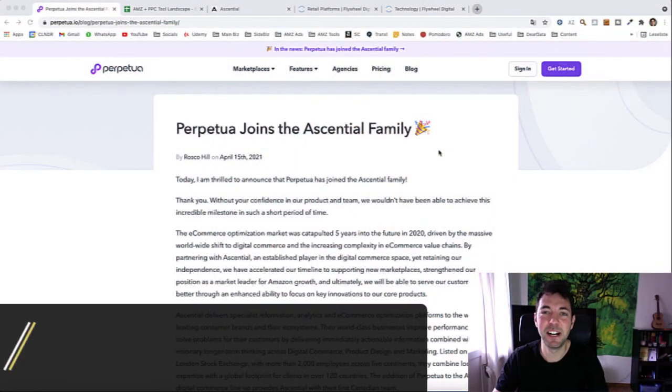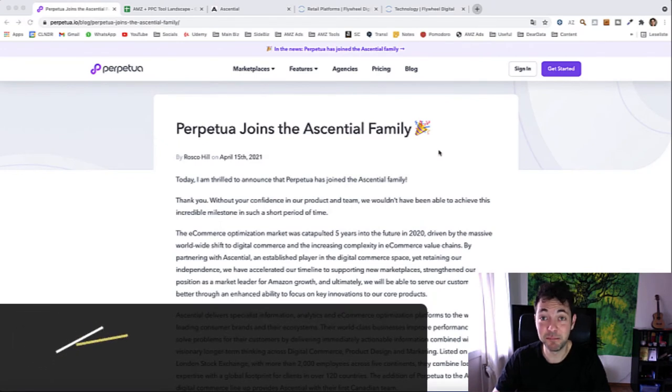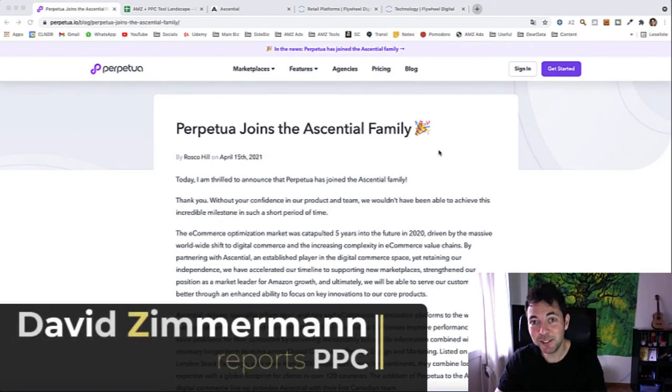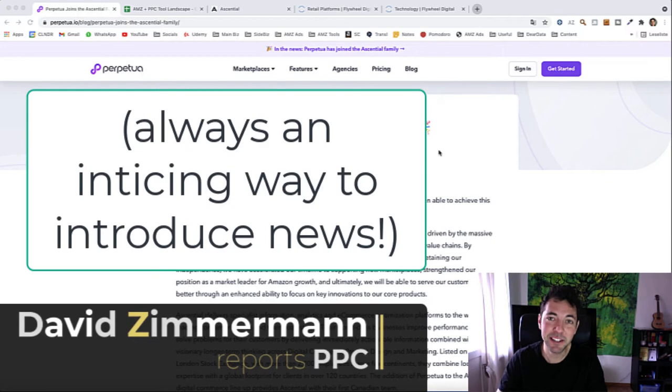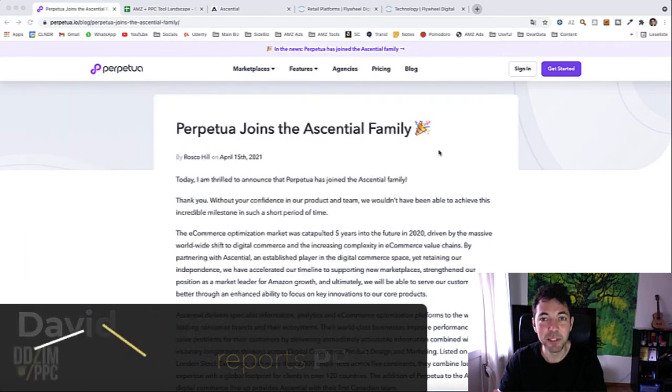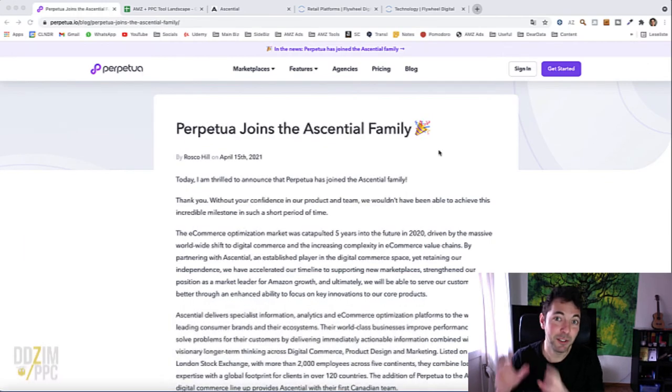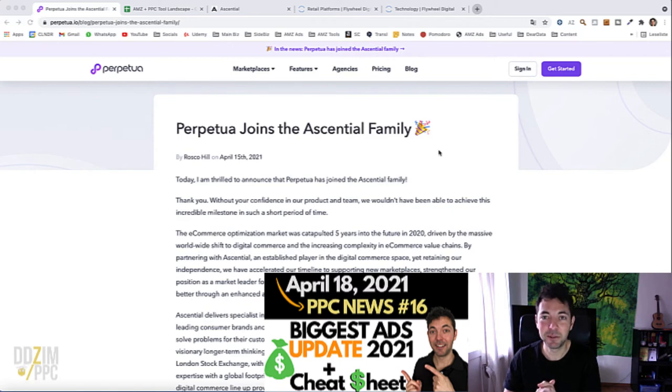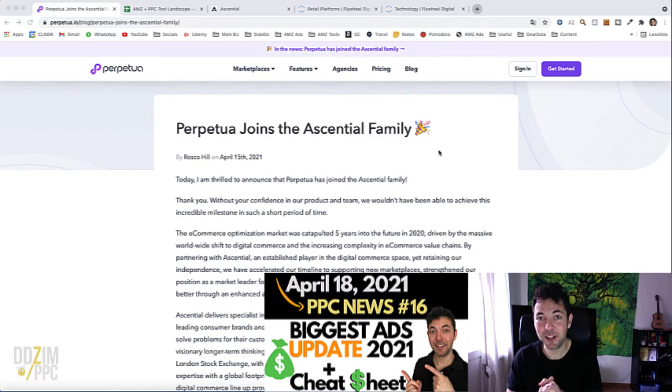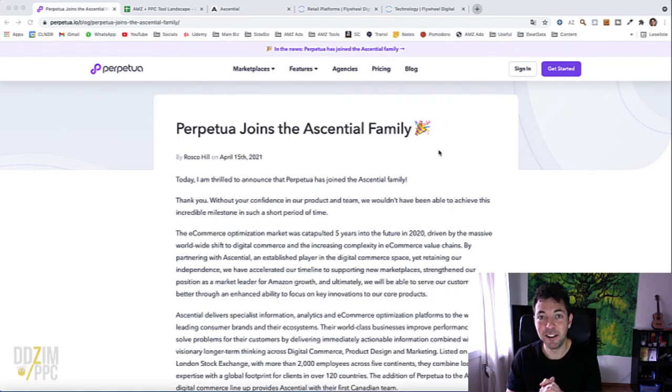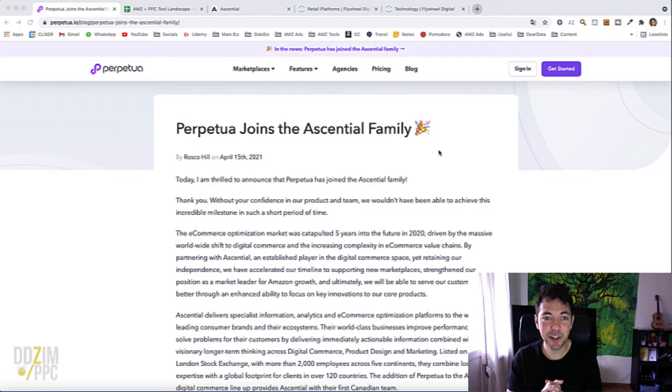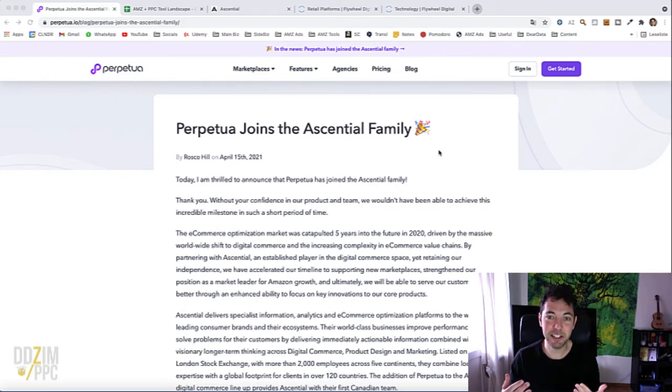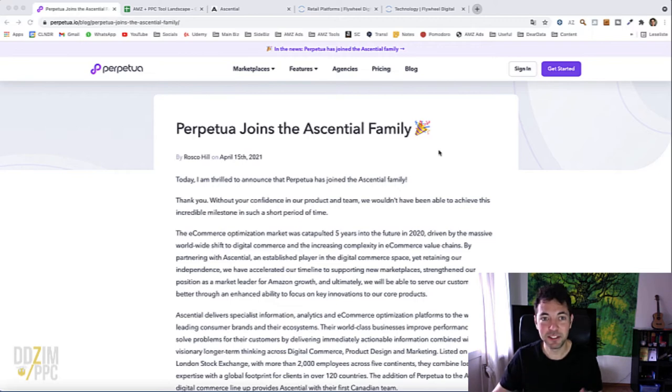Good day everybody and welcome back to another Amazon PPC Newsflash. Today's news is actually news from last week, but it got lost a little bit because of the huge audience update from last week. So today I'm just catching up on a neat news coming from Perpetua, who has joined the Essential family.